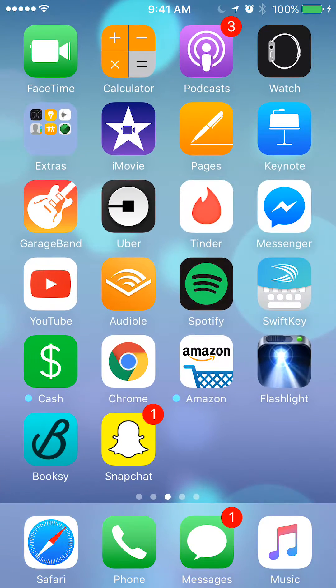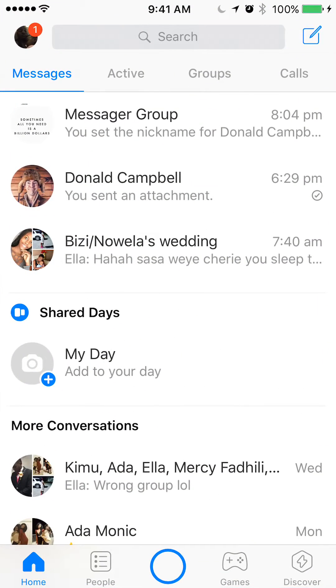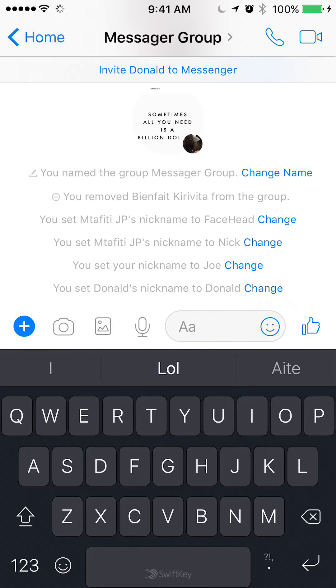We'll begin by opening up the Messenger app. Once you have it open, open the group conversation. Mine is called Messenger Group, so let's tap and open it.